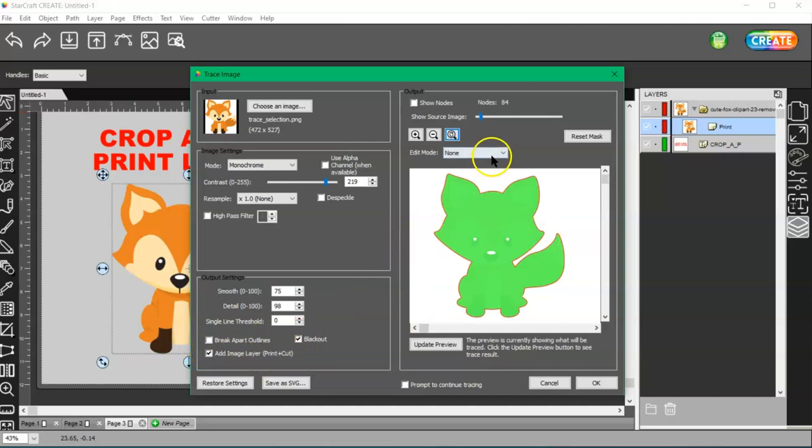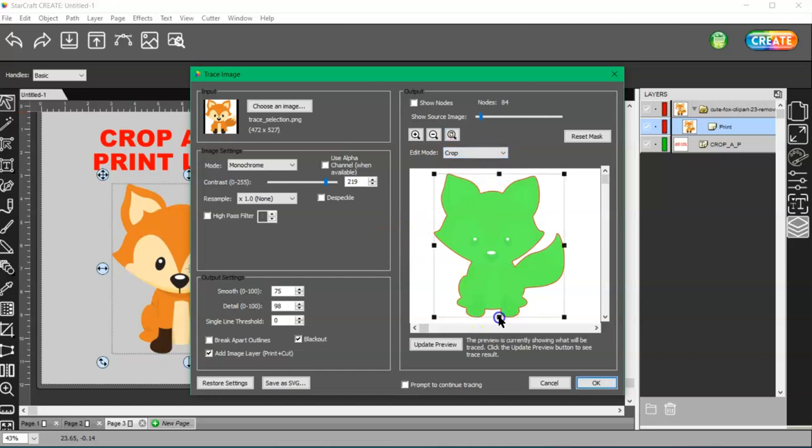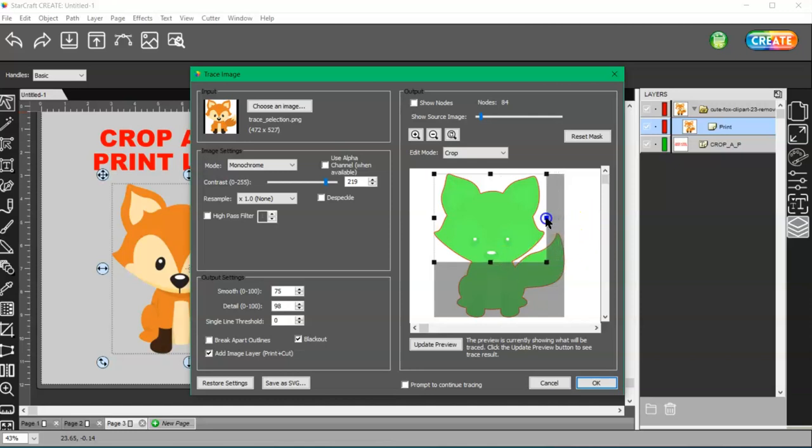Then I'm going to come here and come to crop. I'm going to go ahead and bring this up. I want to just get his face. And then I'm going to bring this over here.